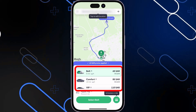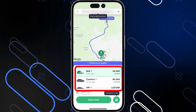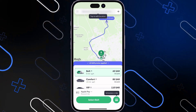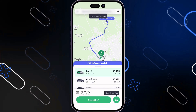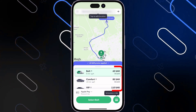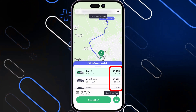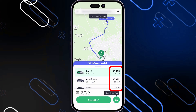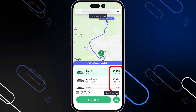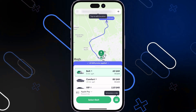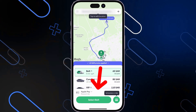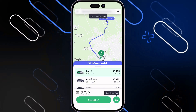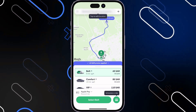Here you can choose between the rides and the captains, or the type of vehicle that you actually need. After that you can see all the prices of each ride and how much it will cost. You can simply click on Select Bolt once you are satisfied with the amount you are going to pay.